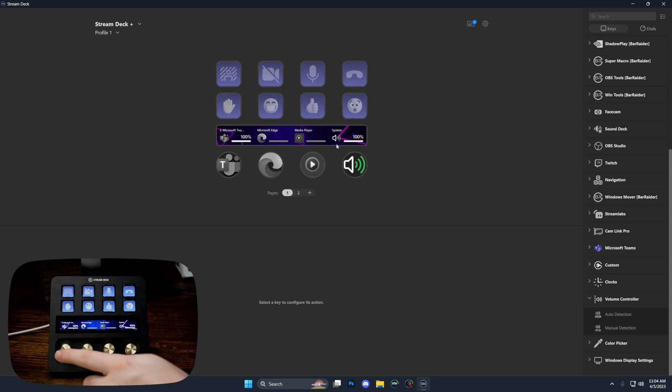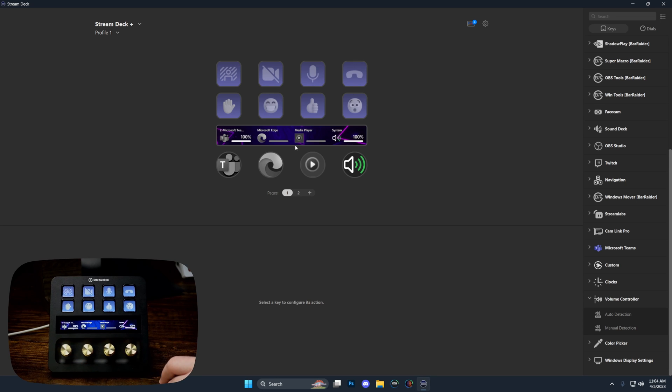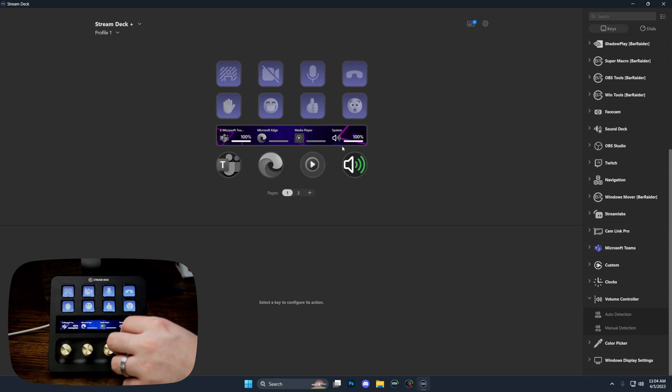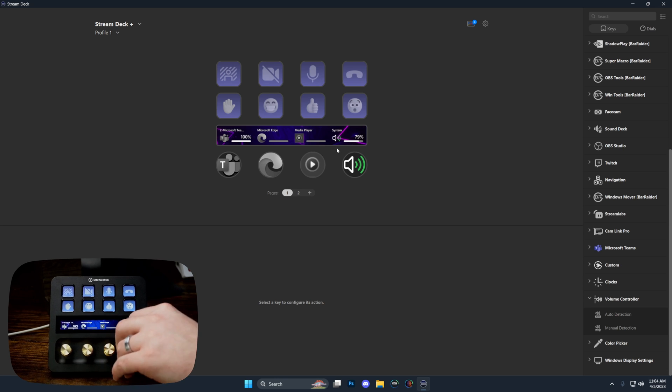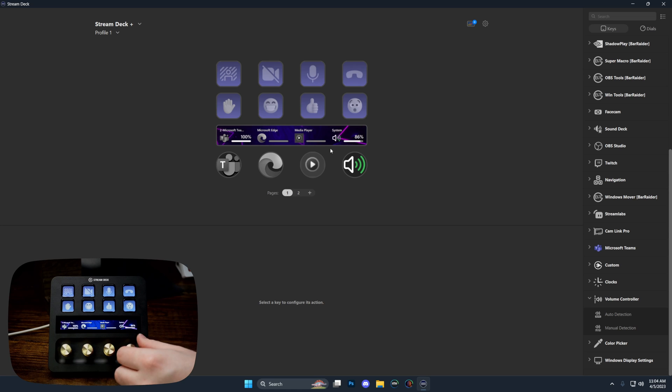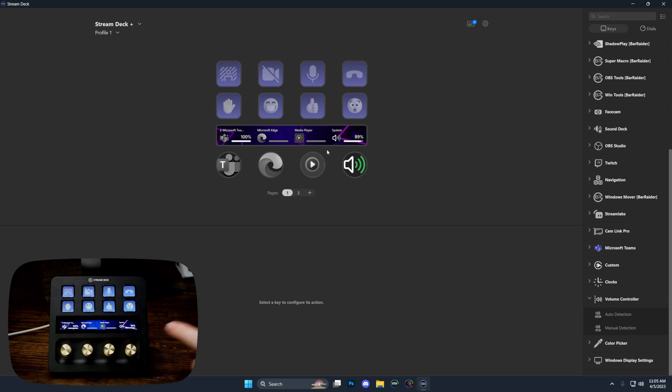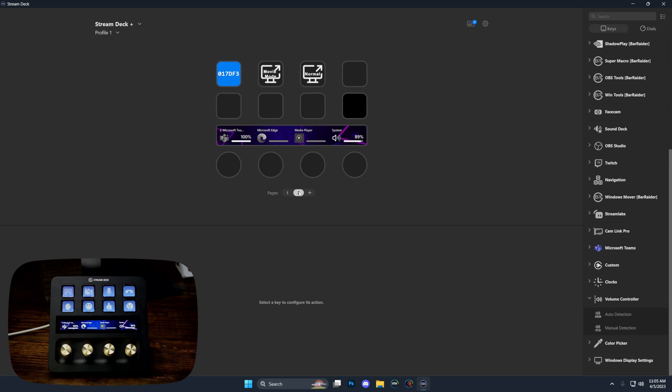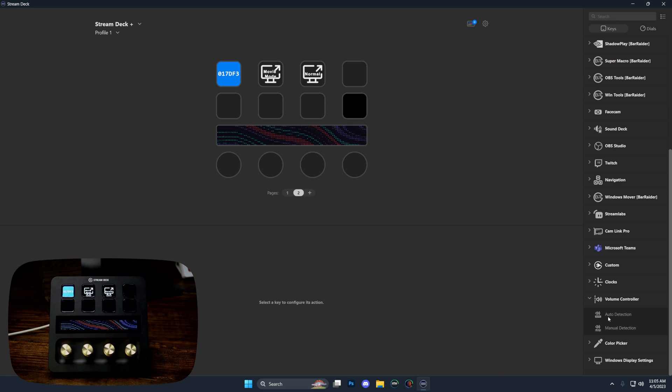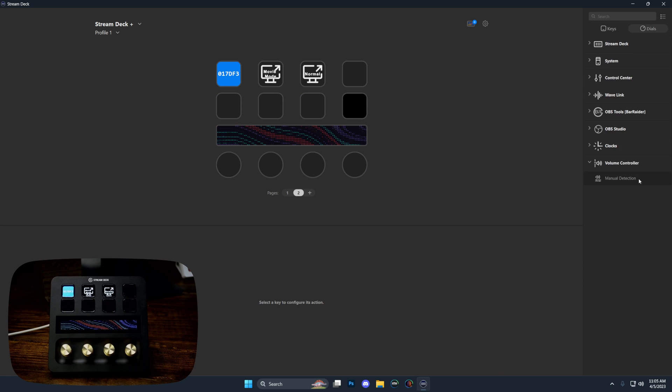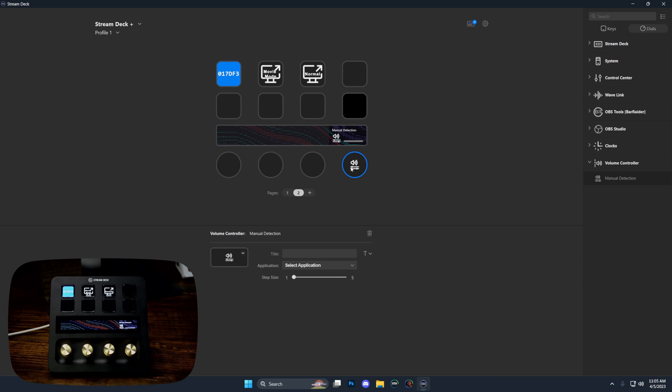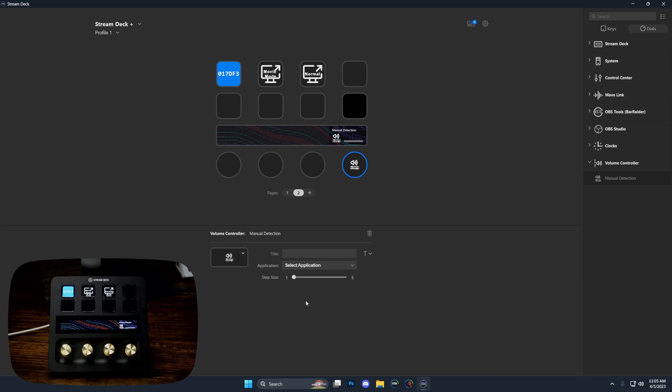We have our different plugins. You can see here on the software that these are grayed out because I don't have any of these open right now, but we have the system volume and I can adjust the entire system volume with the touch of a knob. I can actually tap that to mute or press the knob in to mute. Let me show you how easy it is to drag something in.